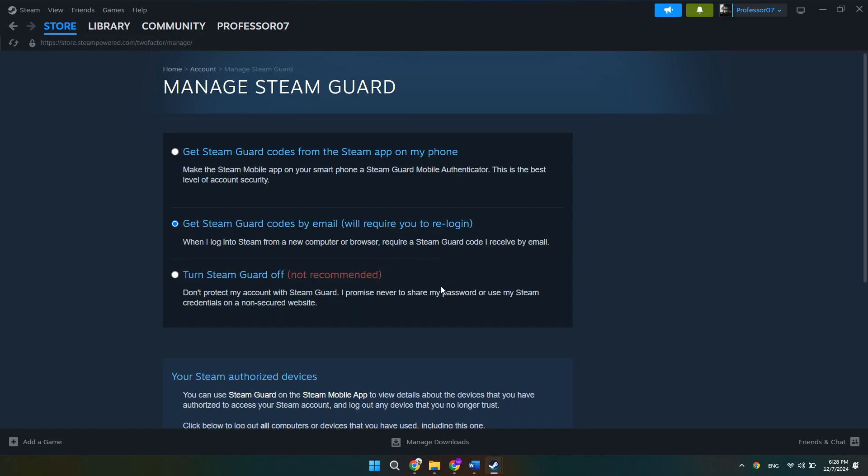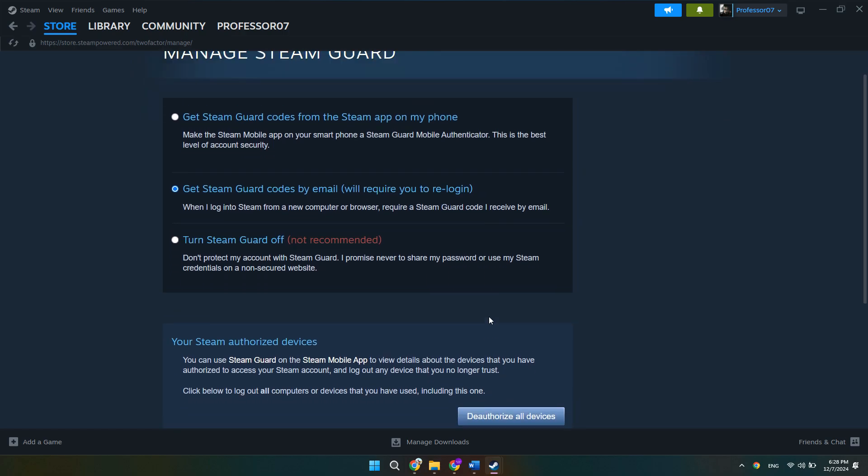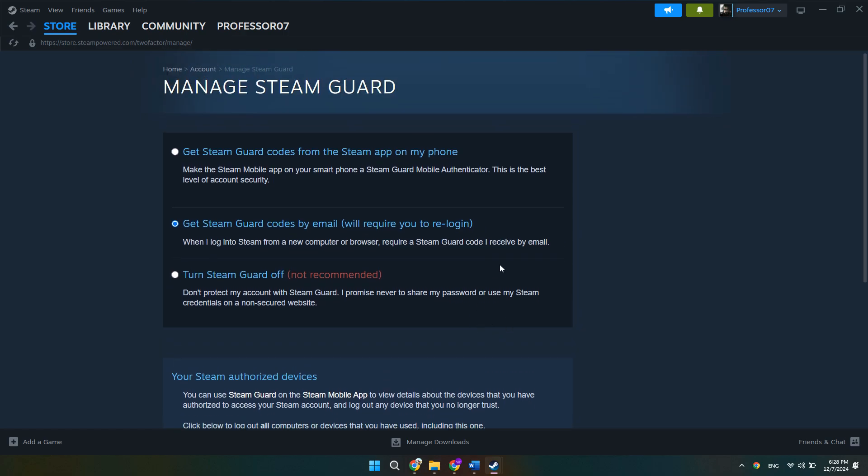If it's yellow, that means Steam Guard is enabled through email, but you will still have to wait for seven days before you can trade.